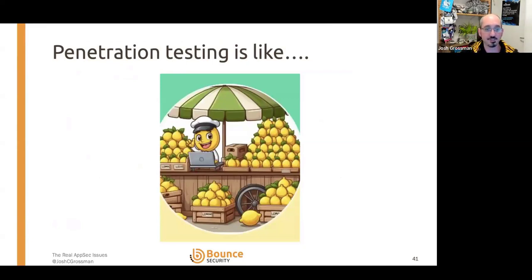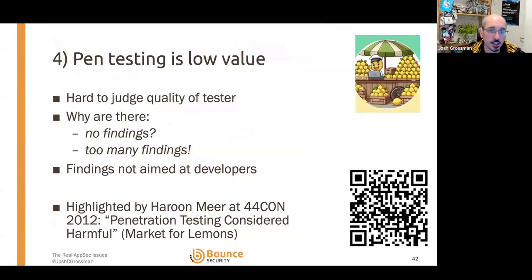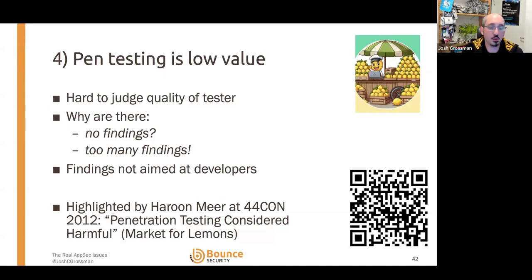Speaking of penetration testing — the market for lemons analogy. This is basically stolen from the secondhand car market: when someone sells a secondhand car, the seller might know what's wrong with it — it's been absolutely thrashed, driven badly, been in four crashes. But the buyer has no idea; unless they're an expert mechanic and forensic analyst, they're not going to know the car's history. That means there's no incentive on the seller to only gather and sell high-quality cars. Pen testing is kind of in the same direction.